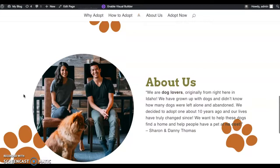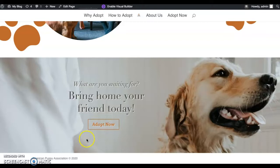And then I have an actual adopt now section and how you can go forward with that. So that was kind of the main purpose of my site.